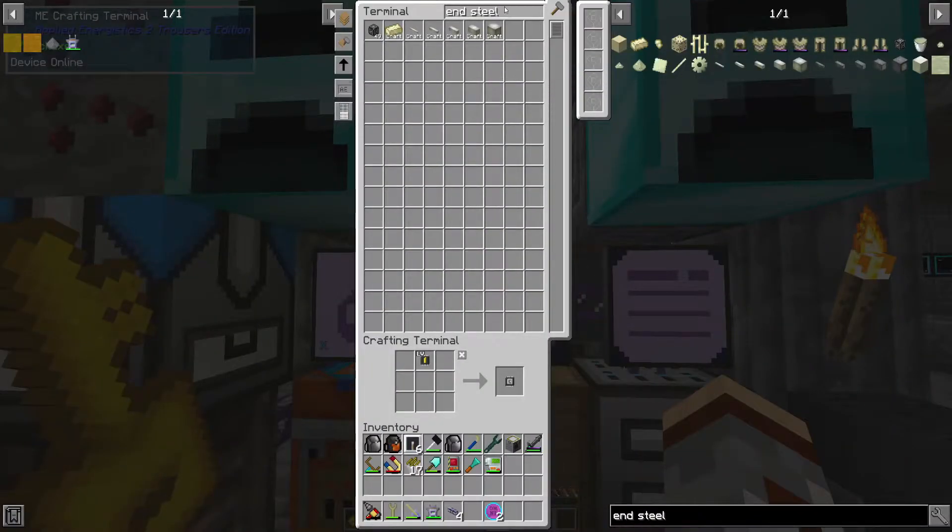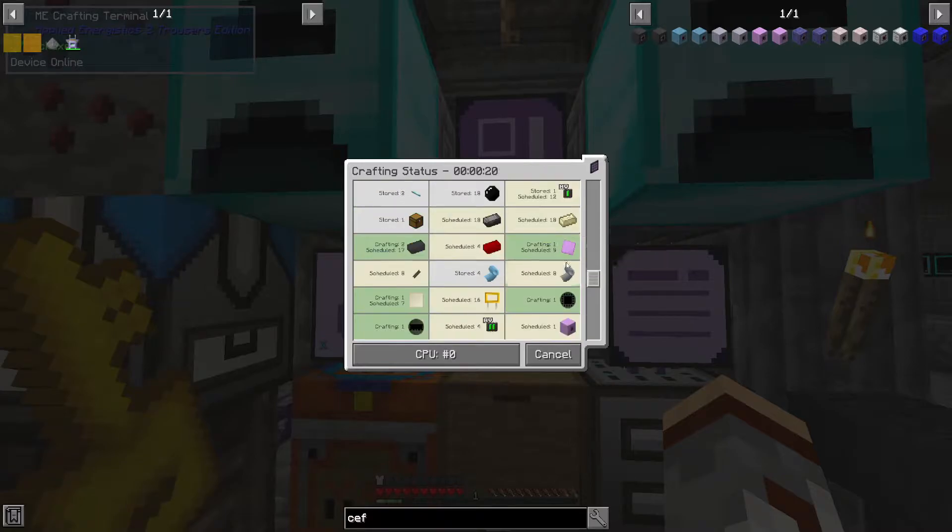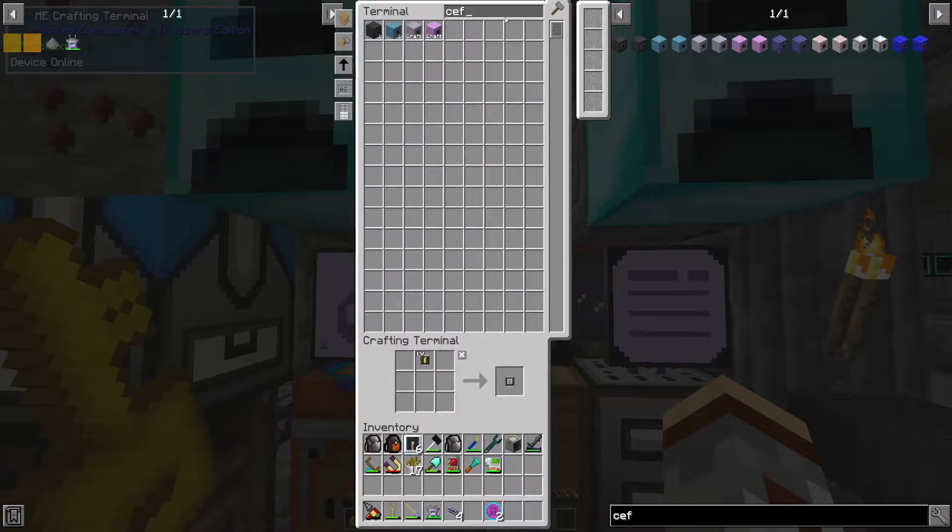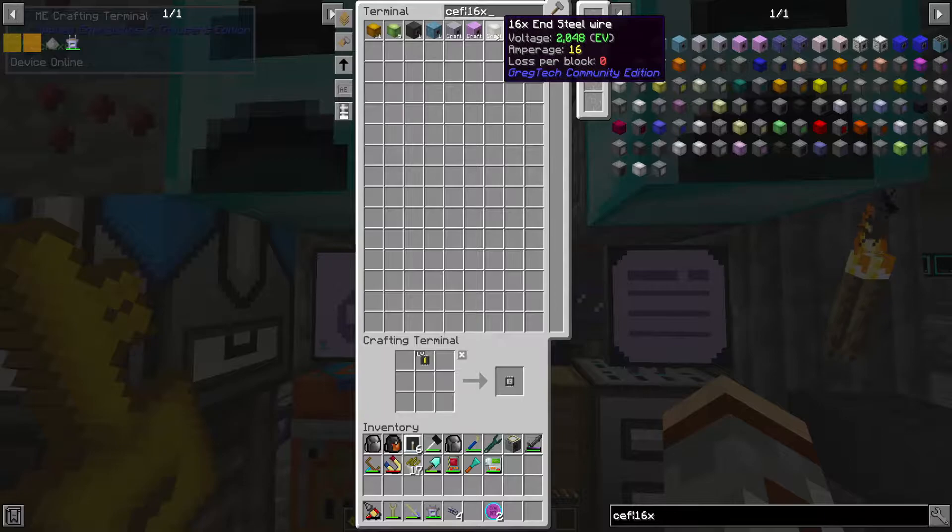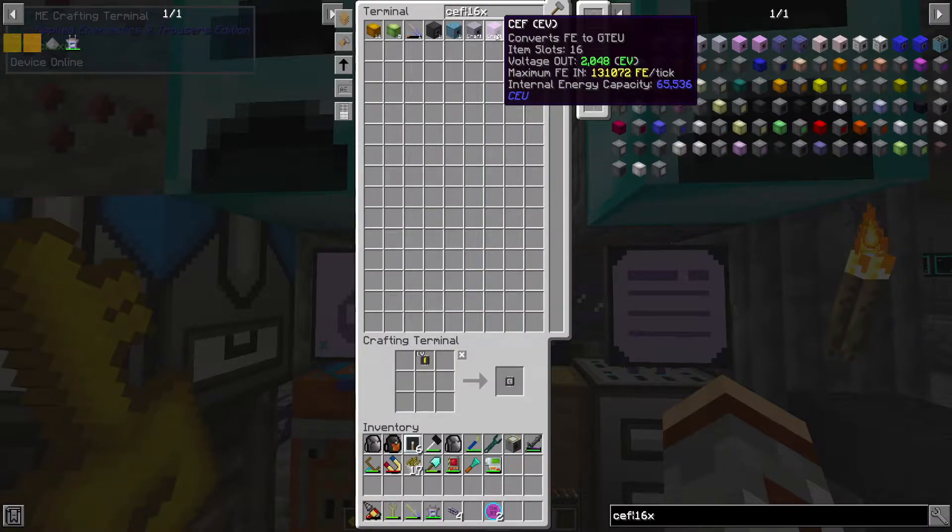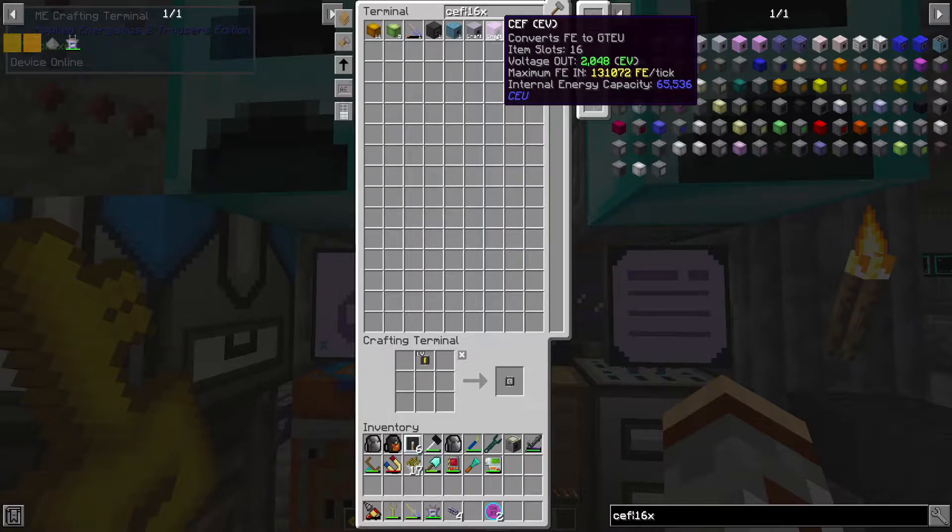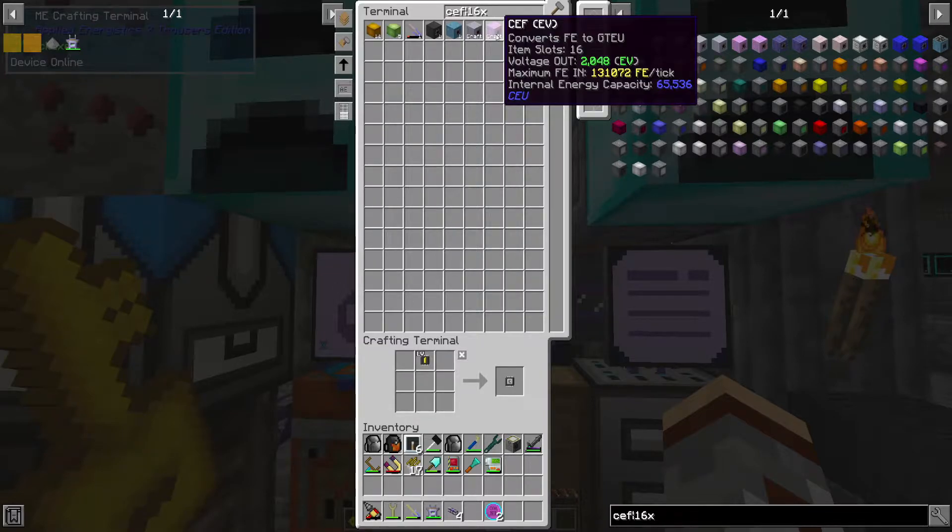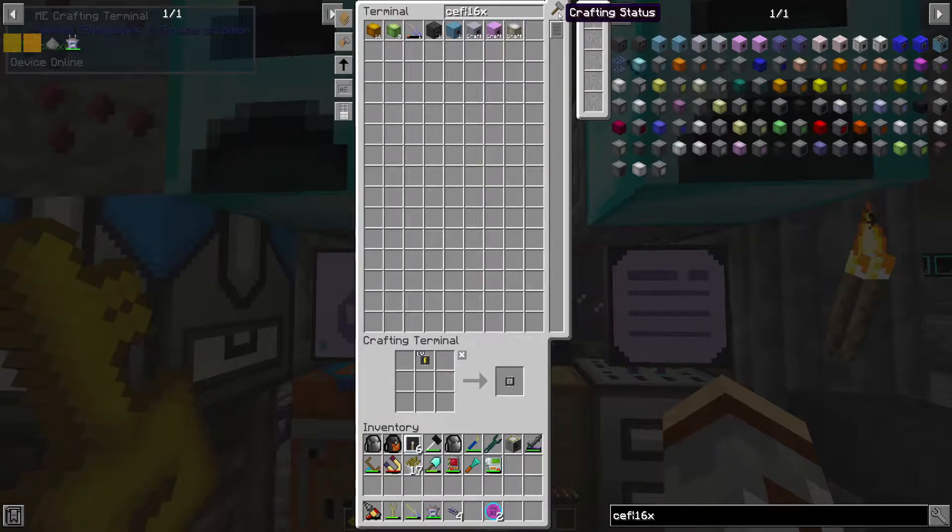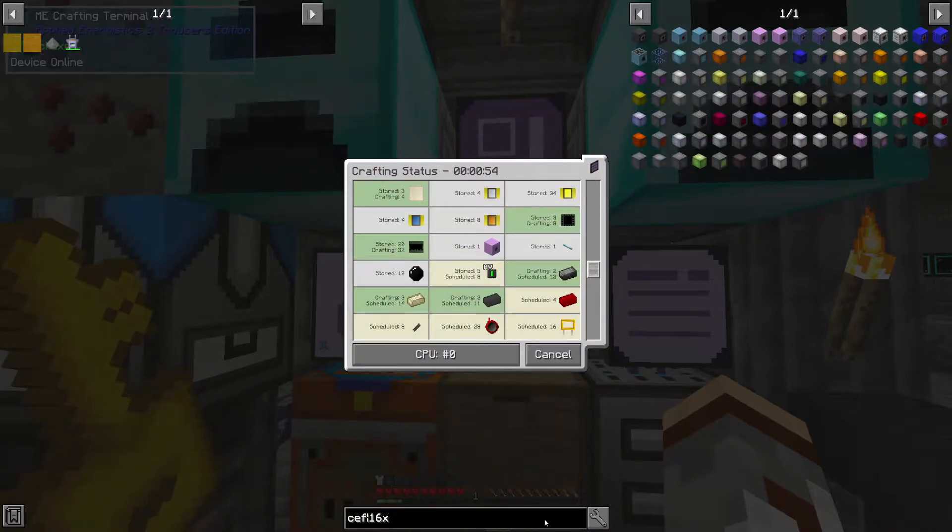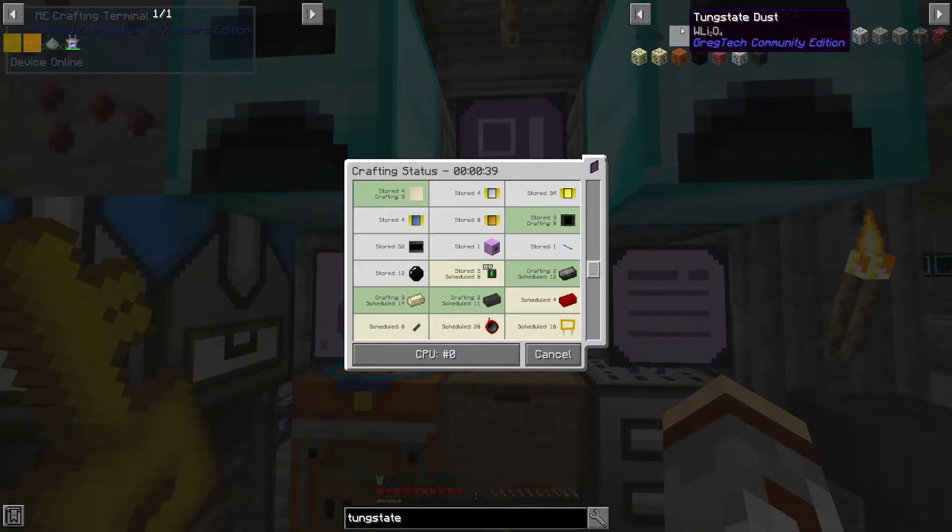I'm going to go ahead and put all these in there. Okay, so now we should be good to request a EV CEF. Yes, okay. And 16 times of end steel. Now, we're not going to be in EV for very long. We're going to want, I think, an assembler and an electrolyzer as much. But that is going to be it. Something tells me there's another machine that is either beneficial or kind of mandatory to make. I don't know what that would be just yet, but we'll find out.